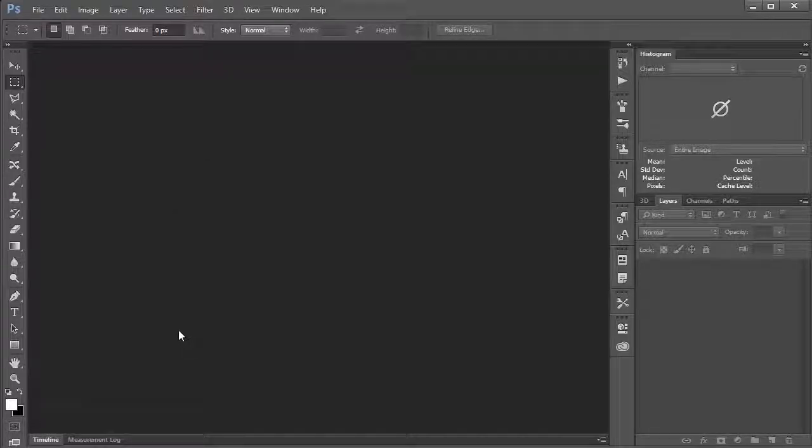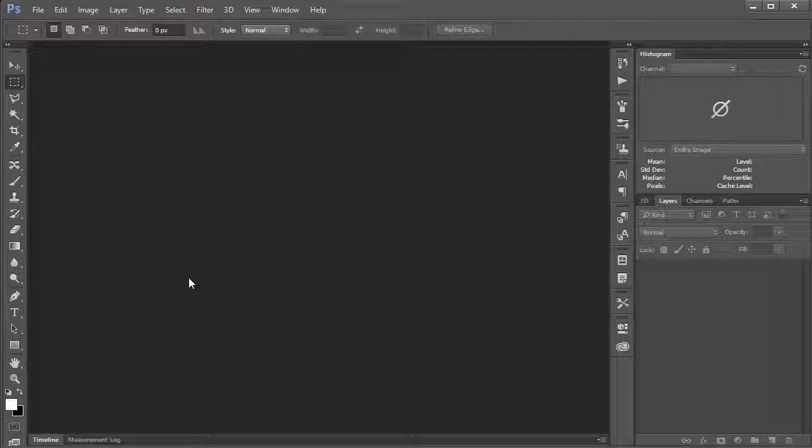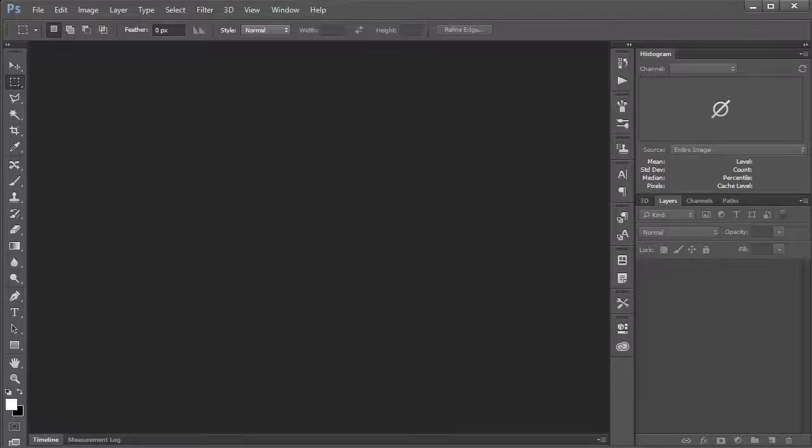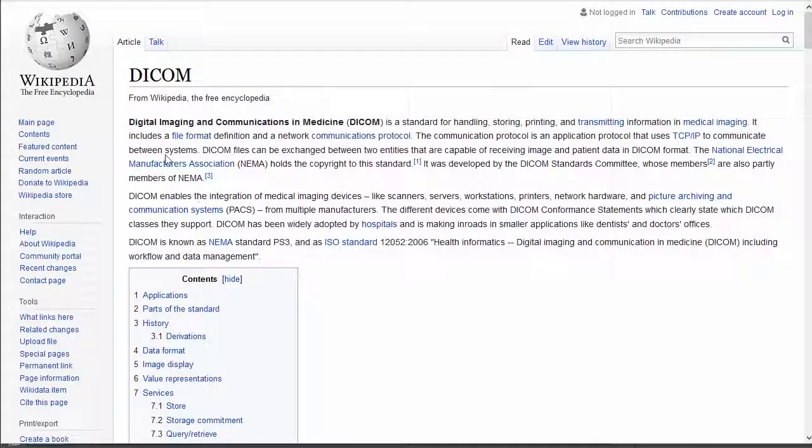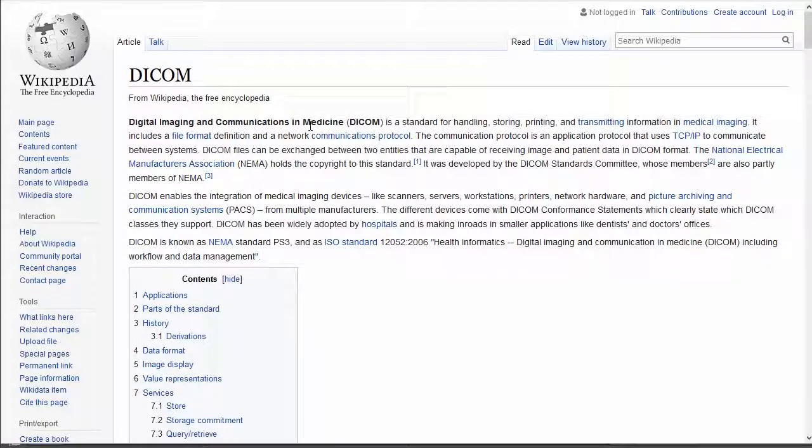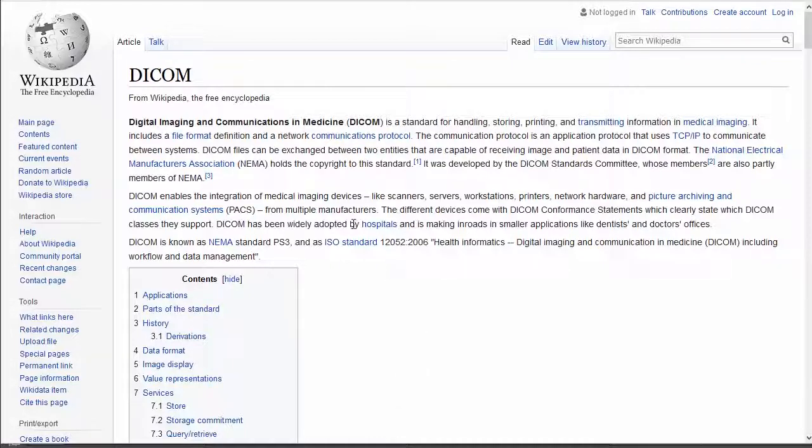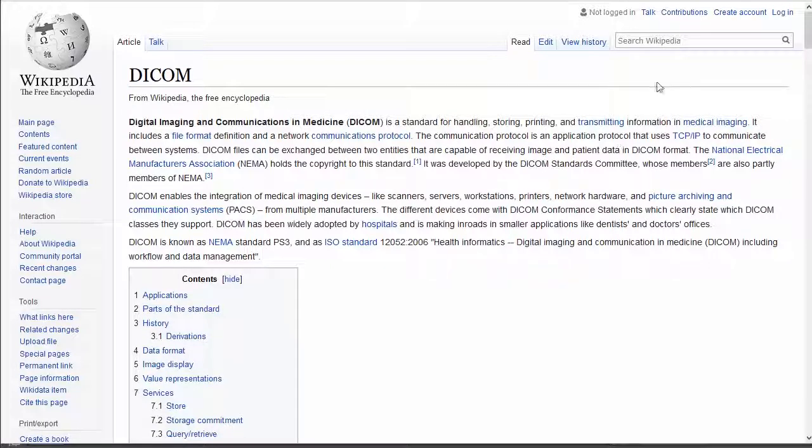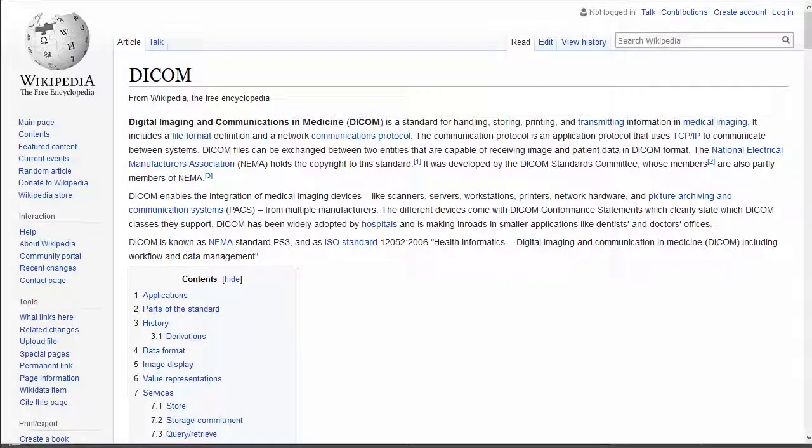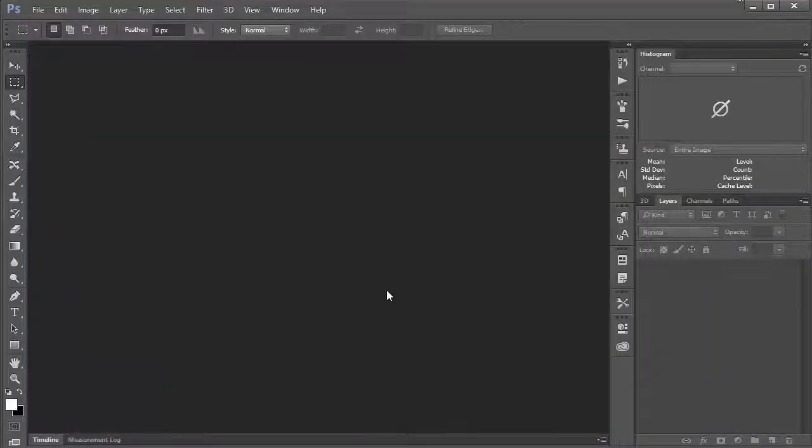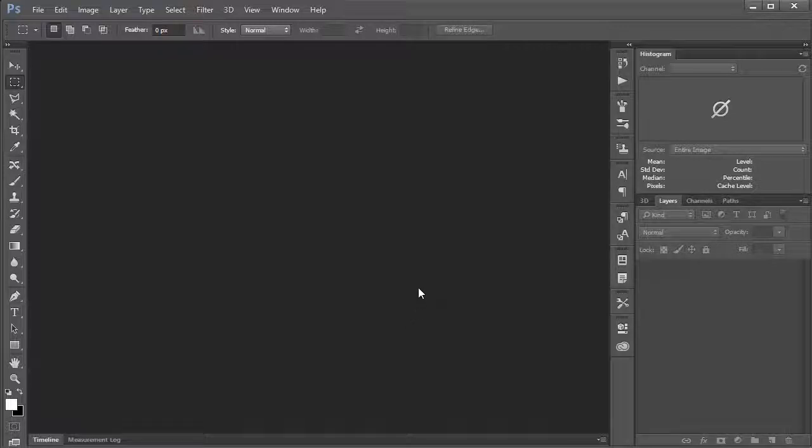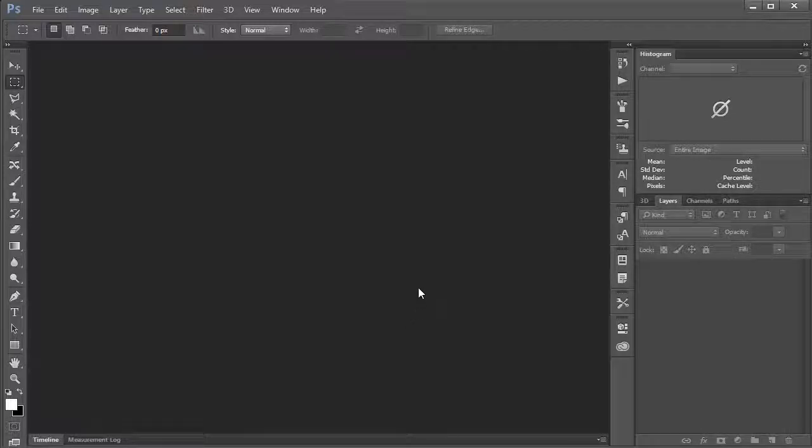If you just had an MRI of your brain or anywhere really in your body and you've got a bunch of DICOM files—DICOM stands for Digital Imaging and Communications in Medicine—you can actually import them into Photoshop and play around with them. That's what we're going to be doing today and possibly in the next video.